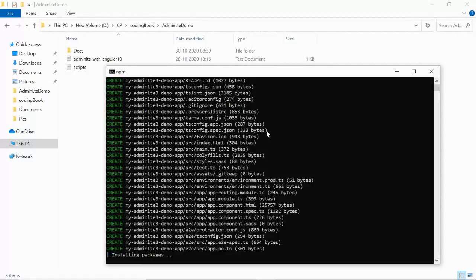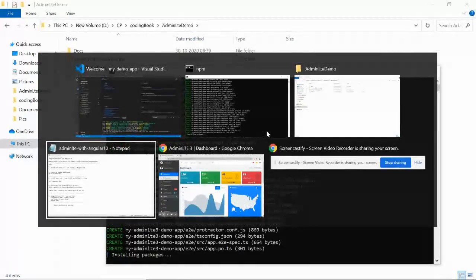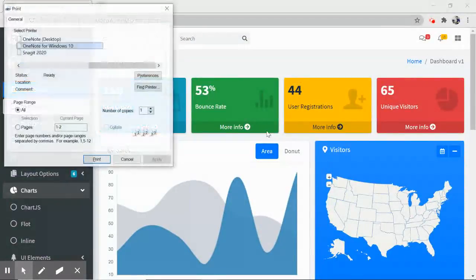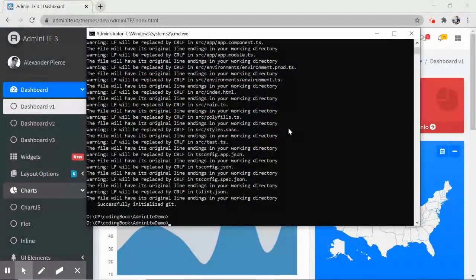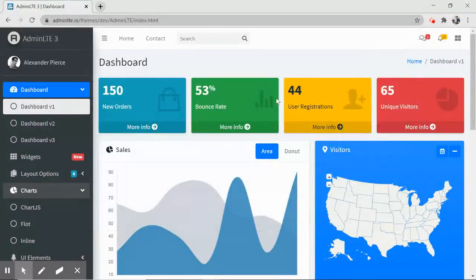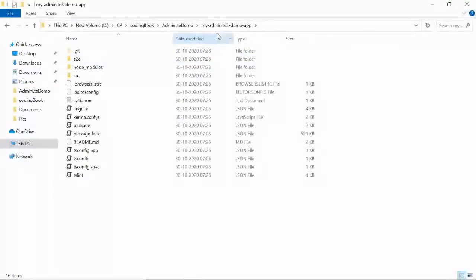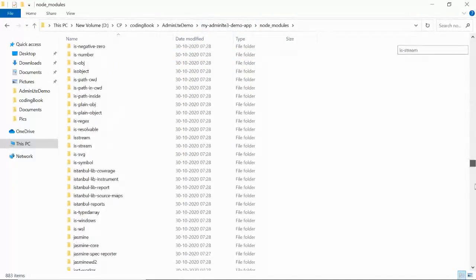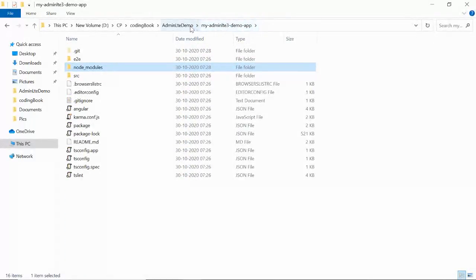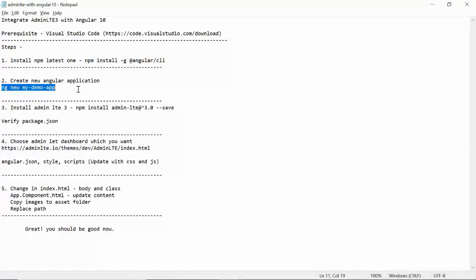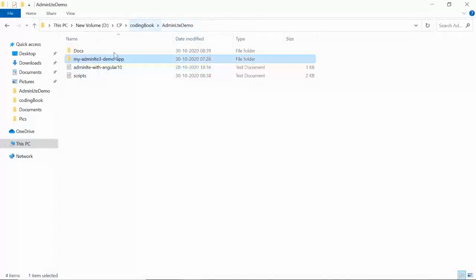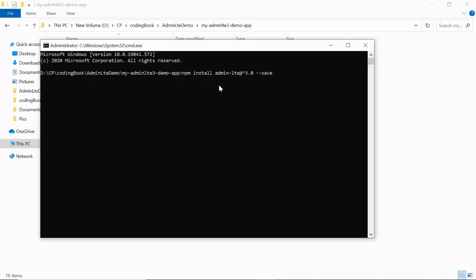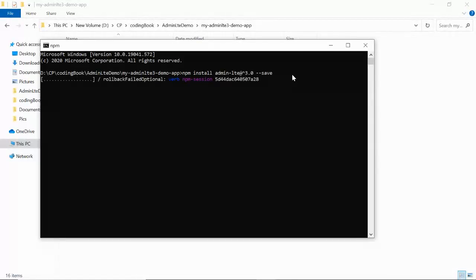Choose whichever CSS framework you are comfortable with — I'm going with SASS. Any framework you choose does not affect our implementation. The package installation takes around five to ten minutes. Once installed, you'll see the node_modules folder in your application directory. Then the third step is to install AdminLTE3 with the npm install admin-lte command — paste and run it in the command prompt at your app location.